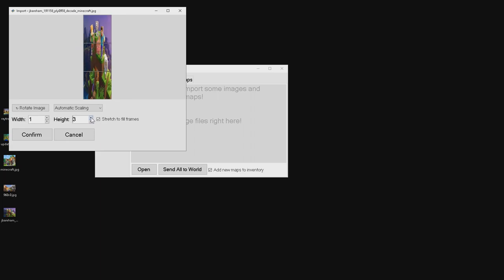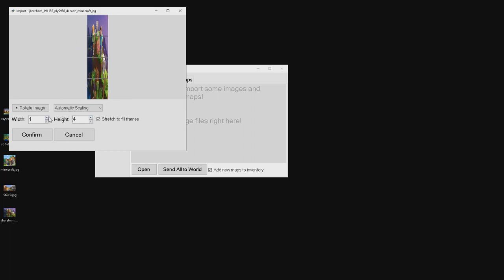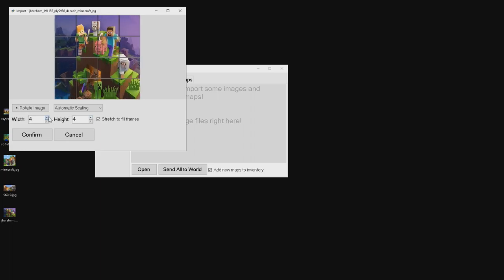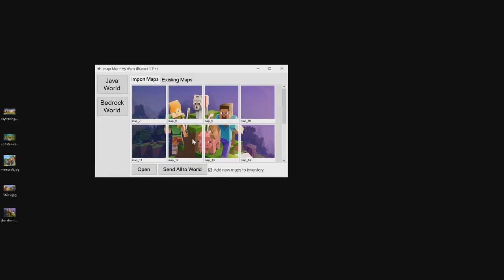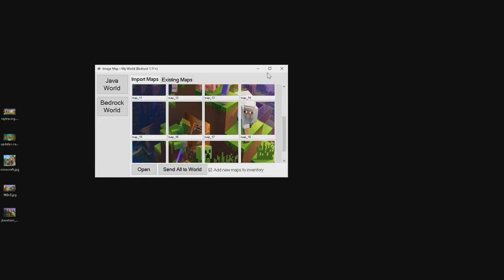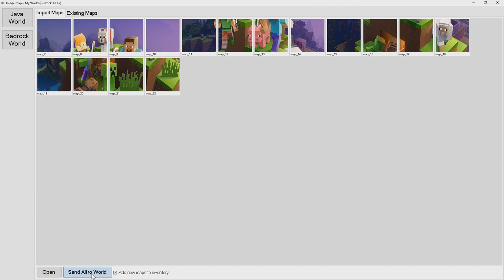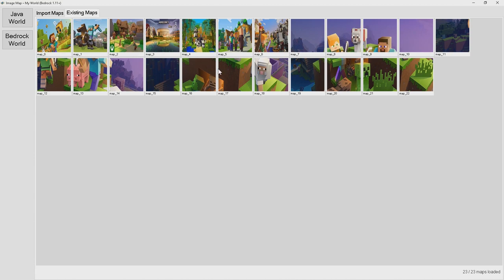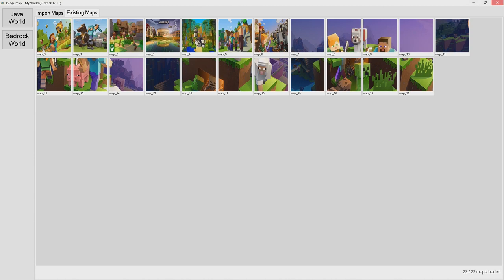We're going to make it fill up about four item frames, then click confirm. All of those maps are going to be put inside there — you can use this for some kind of puzzle minigame. Click 'Add All to World' and now all of those images are put inside. I'll close the program and load Minecraft back up.